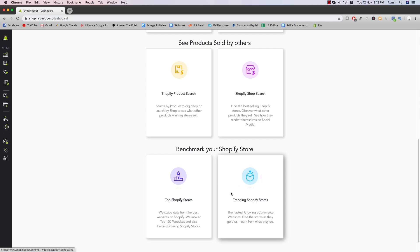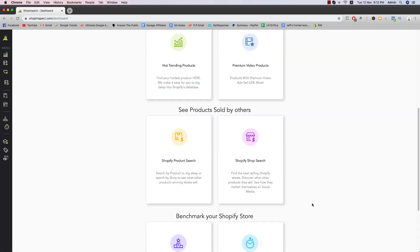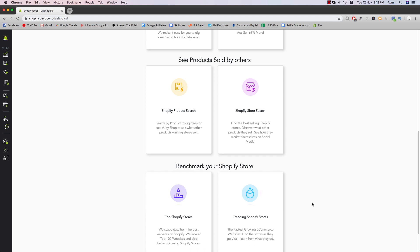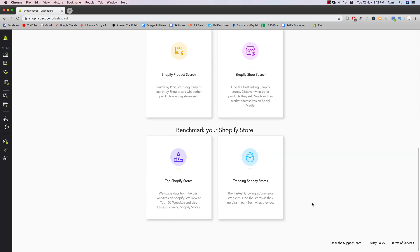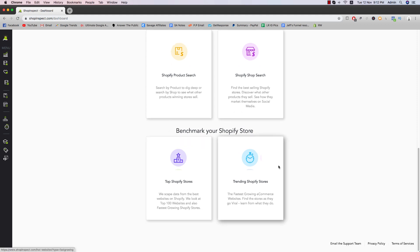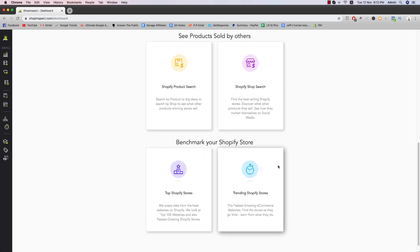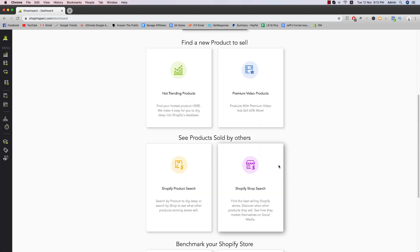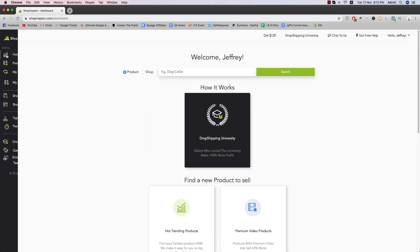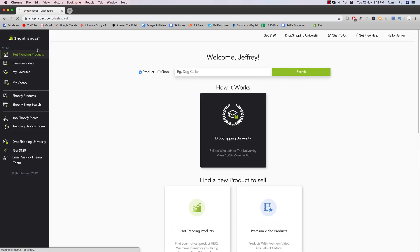And then we have trending Shopify stores, the fastest growing e-commerce websites. So starting from no visitors, for example, all the way to like a hundred thousand visitors in one month. So you get to see like basically a bunch of stores that have been growing in popularity exponentially. So to get an idea kind of what they're doing and how you can kind of mimic their style.